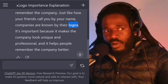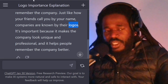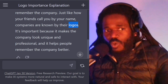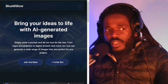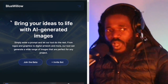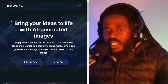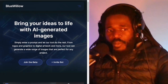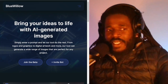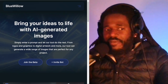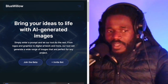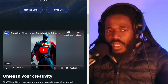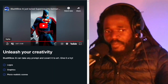Now that we know why we need a logo, let's jump right to the first app that can help us make one. It's Blue Willow. Blue Willow — bring your ideas to life with AI-generated images. This is going to allow you to do some fancy things.